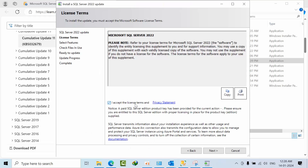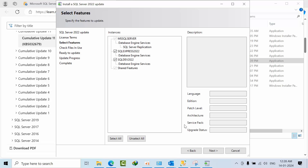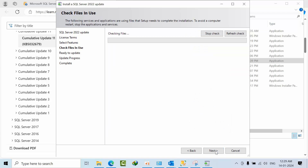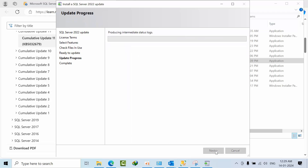Check the box to accept the license terms and proceed to Next. Here you need to select the instance — in my case I have SQL Dev 22, but in real time you might find only one. Check the box for the instance you need to update, select it, and click Next to upgrade. It will take some time — my system is on SSD so it will mostly take 10 to 15 minutes.